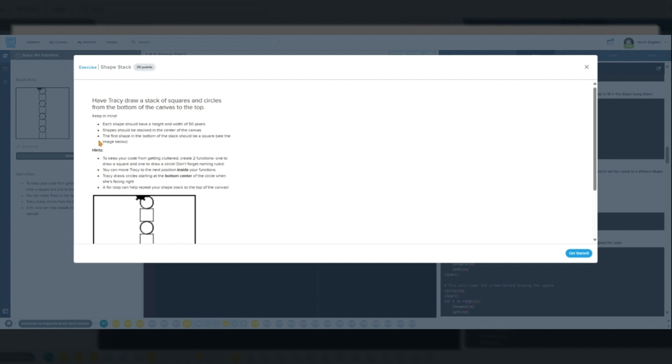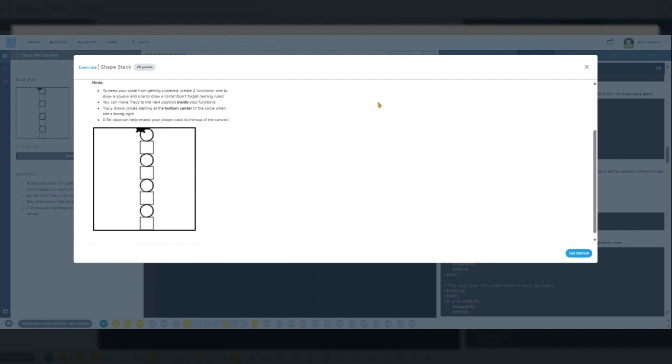Modularity: Functions break your code into smaller, manageable pieces. For example, in our ShapeStack lesson, we used separate functions to draw squares and circles.